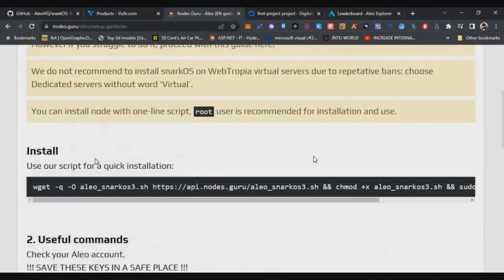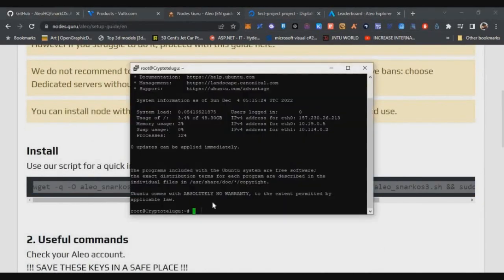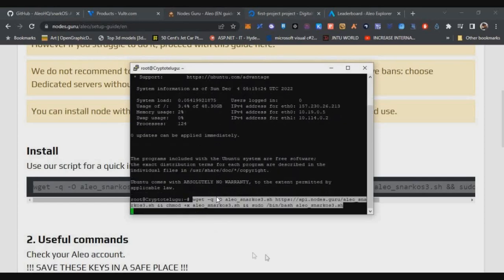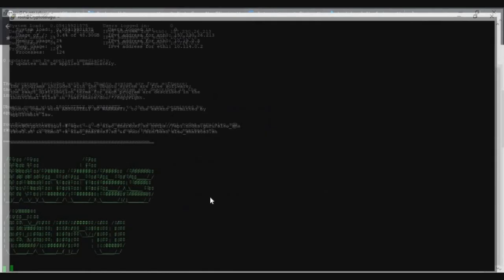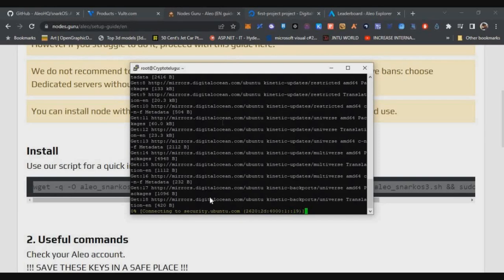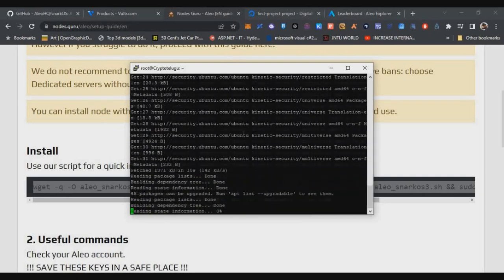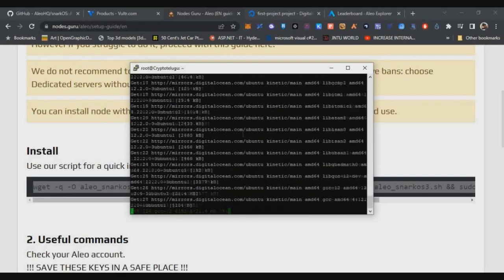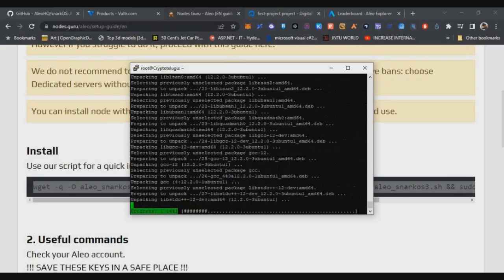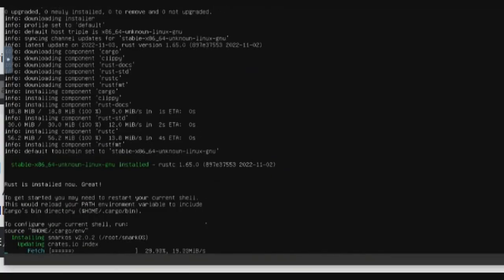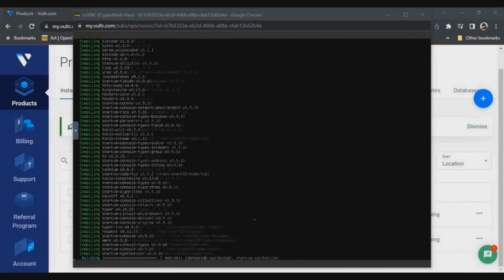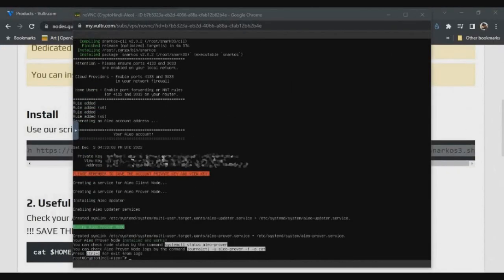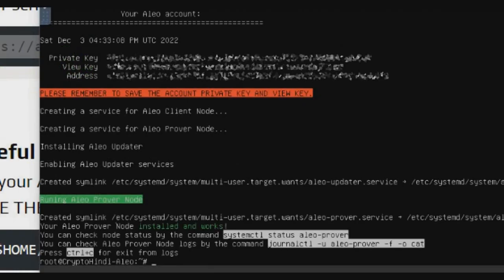Now once you log in, you have to just copy this installation script from Node Guru and just paste it in this console by clicking right click and click enter. That's all. Now your node setup will start and it will take 10 to 15 minutes to set up your node. It will take time because we are using a low end CPU. The node setup will take around 10 to 15 minutes. After 10 to 15 minutes, you can see I got this message: my node is successfully set up and my private keys and addresses are available on my screen.